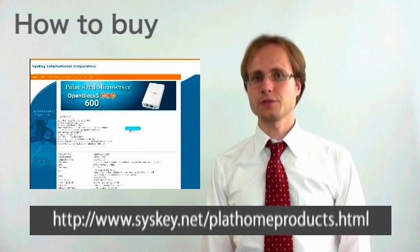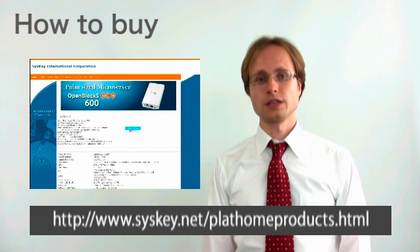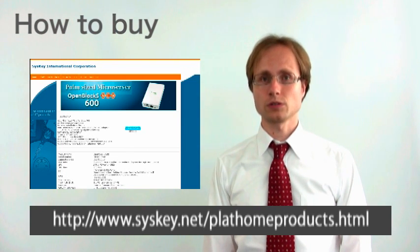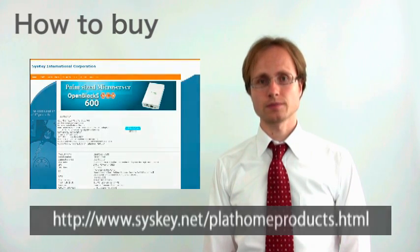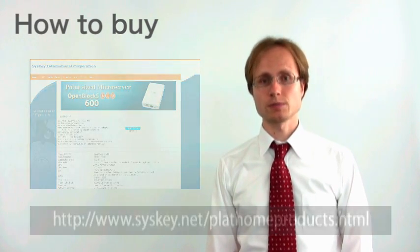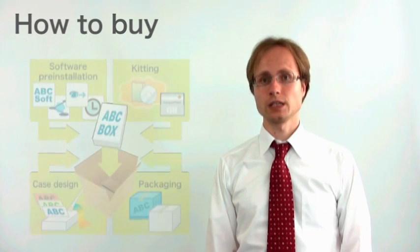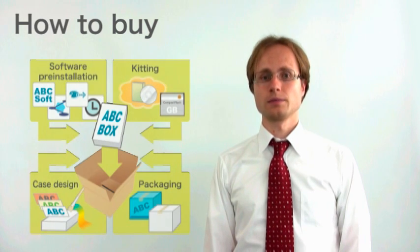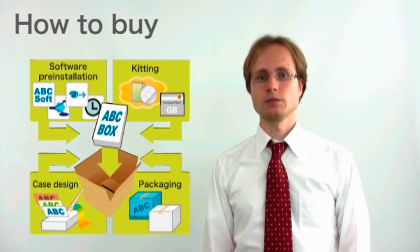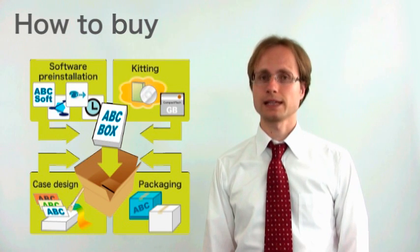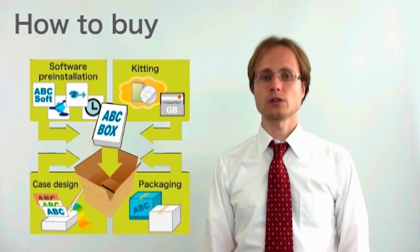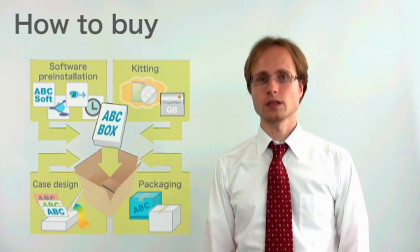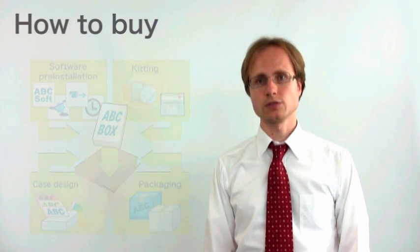Thank you for watching our short introduction of the OpenBlocks series. If you are interested in buying your own OpenBlocks, you can get it directly from our online resale partner Sysky. Or if you are a software developer or a system integrator and you are interested in creating your own appliance based on the OpenBlocks, please contact us directly. We offer a wide range of services for appliance makers such as software pre-installation, packaging and branding. We also cooperate with our appliance makers through our sales channels. To learn more, please contact us and thank you for watching.